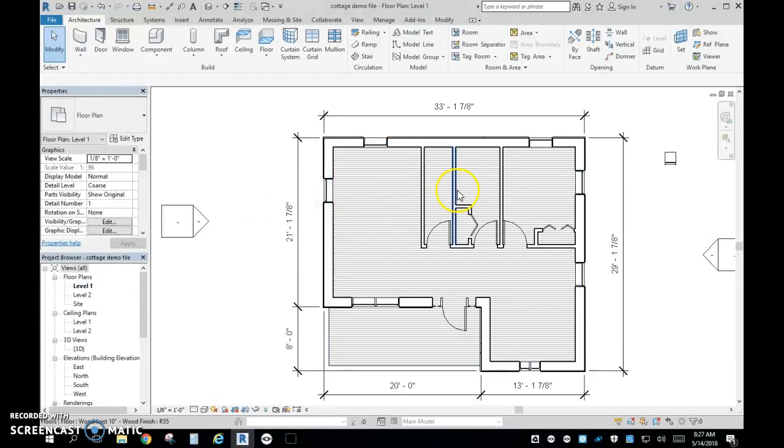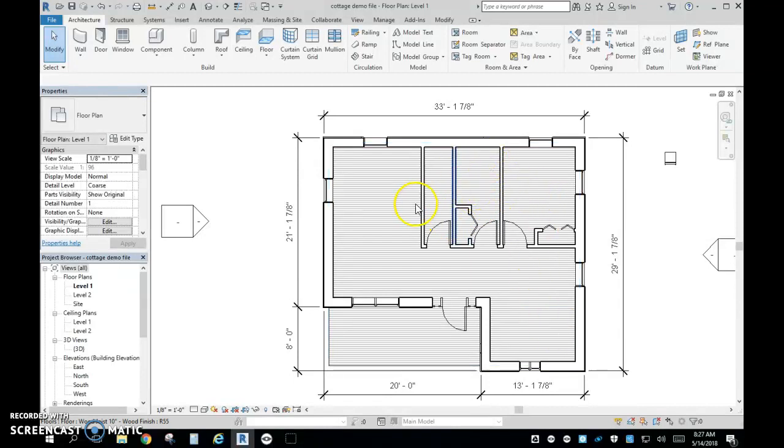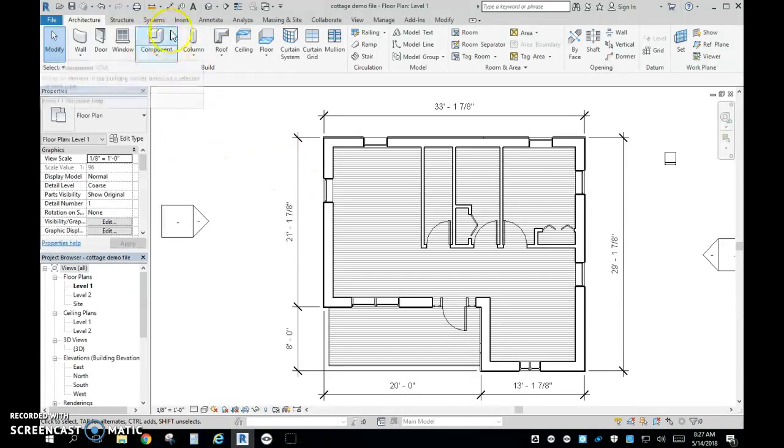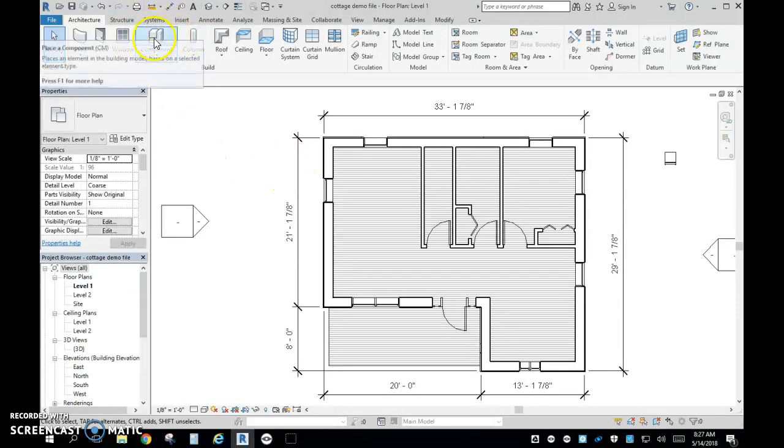Now, what we are going to do is start adding things so that we know what our home looks like with the fixtures and the furniture. So to do that, what we are going to do is come up here and we're going to click on Component.